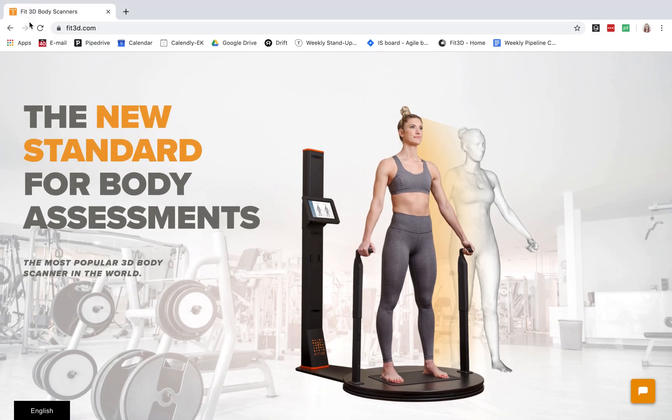Hi everyone. Today I'm going to be showing you what our client report looks like from our Fit3D Pro Scanner. First, I will run you through the process of taking a scan, and then from there I will run through exactly what the client will receive on their end.